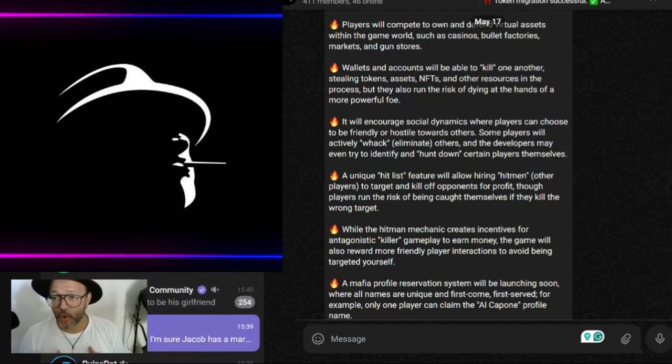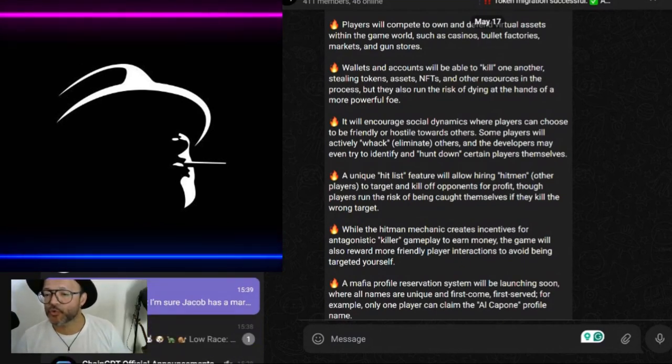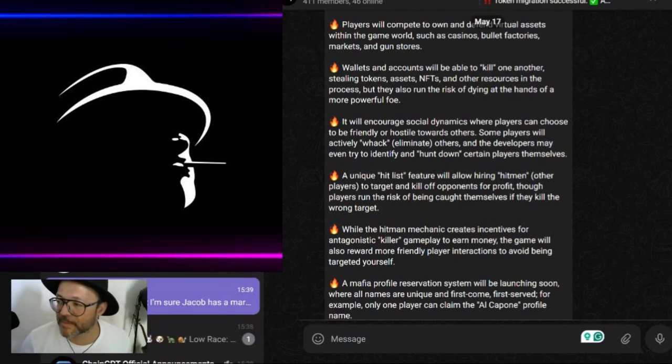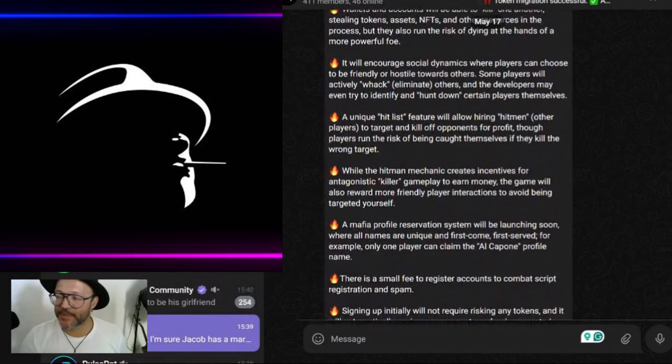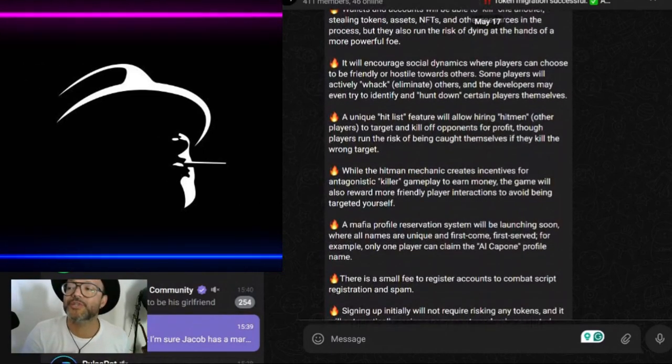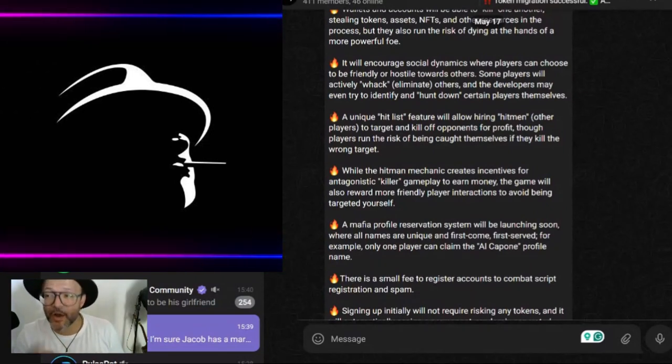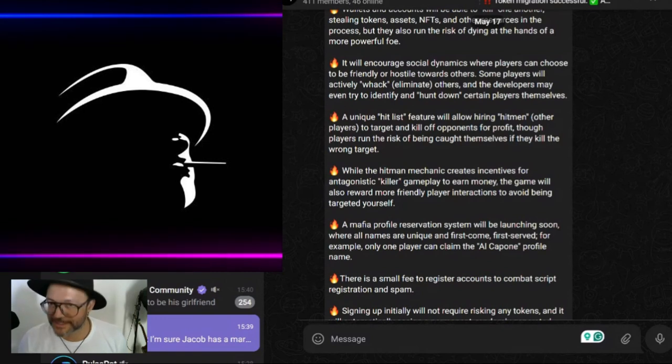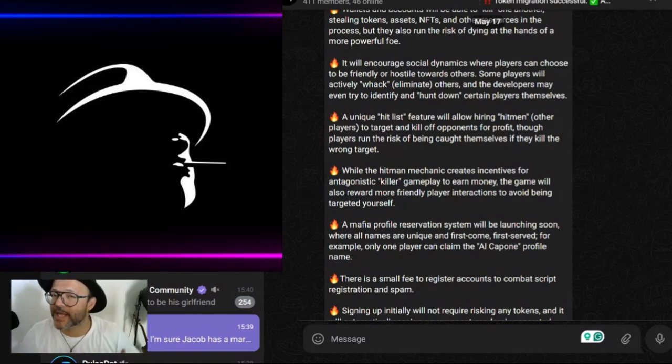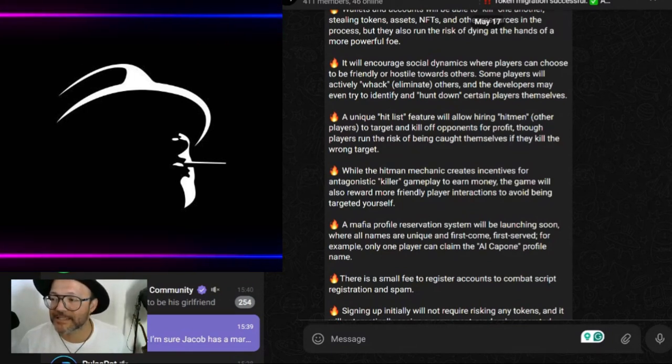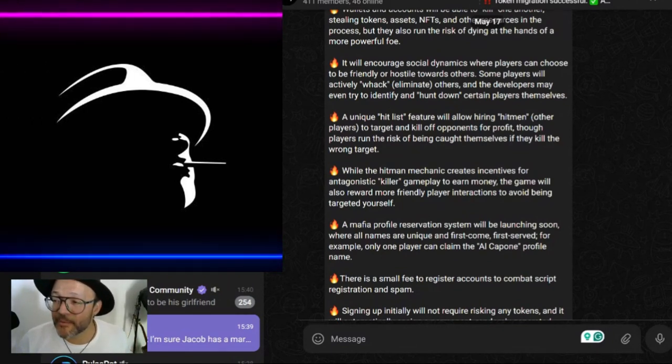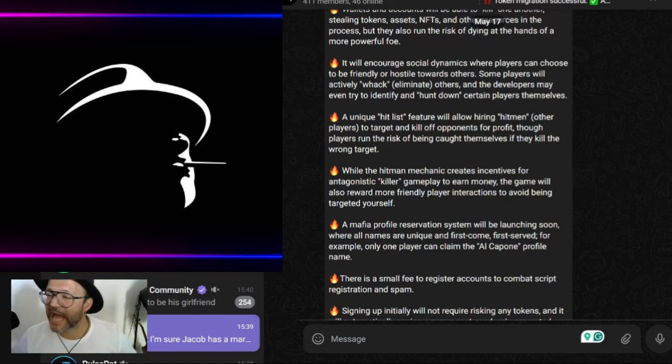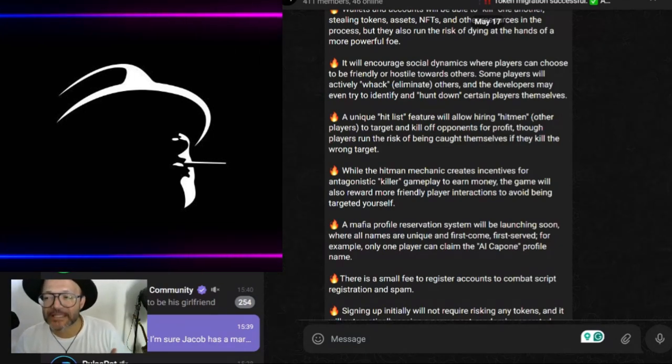Be careful. It's a very strategic game that you should join forces with other families in order to play. It will encourage social dynamics where players can choose to be friendly or hostile towards others. You need to get involved in the community, get to know people, how they interact - either form allies, become friendly with people, or just go for the kill, hostile towards everybody.